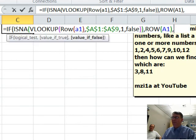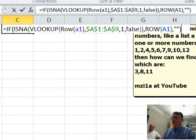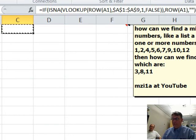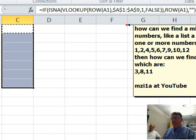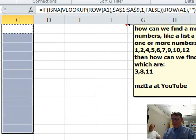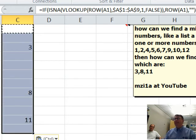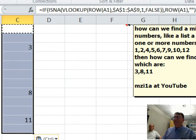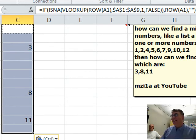We actually need that number. So, row of A1. Otherwise, we want quote quote, and we'll copy it down 12 cells. We're missing 3, 8, and 11.